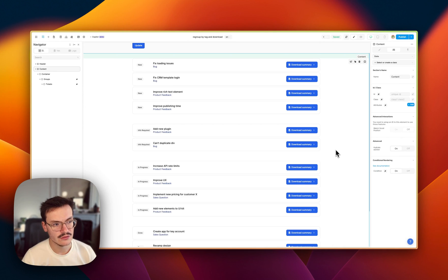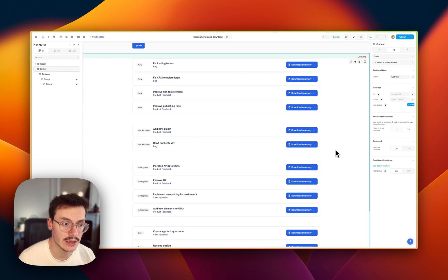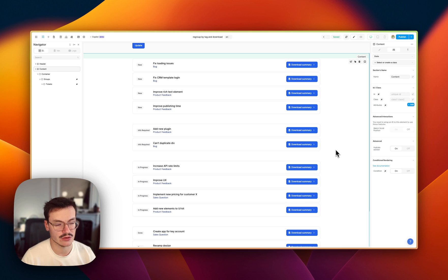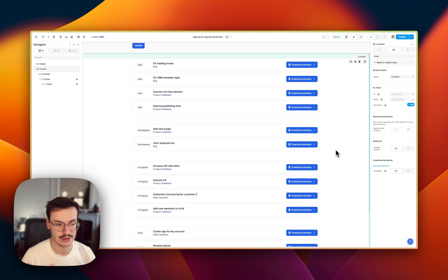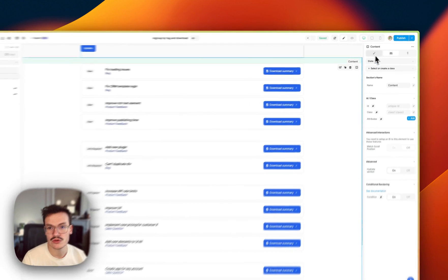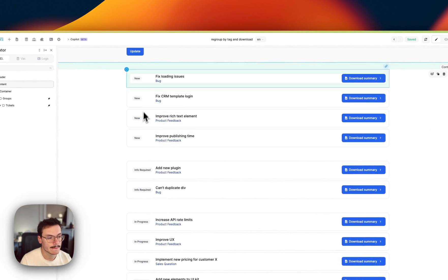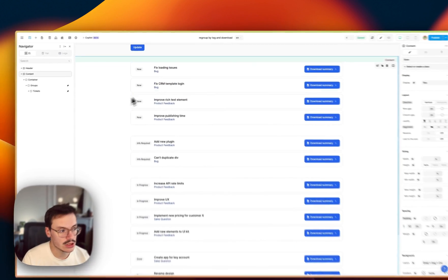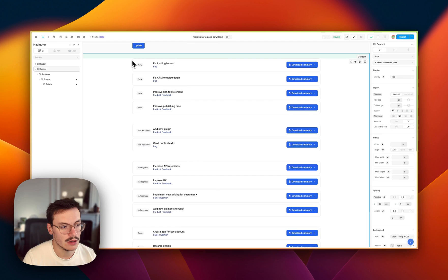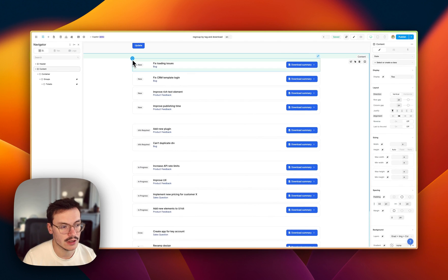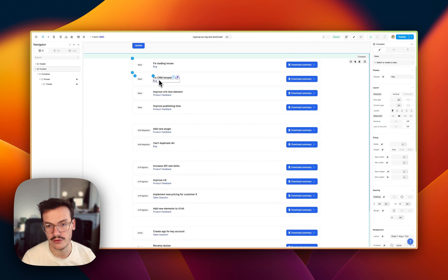In this video we'll see how to display a loading animation while some data is loading inside WeWeb. To do this I have a collection list here of tickets that are actually coming from Xano, it could be the same for any backend.